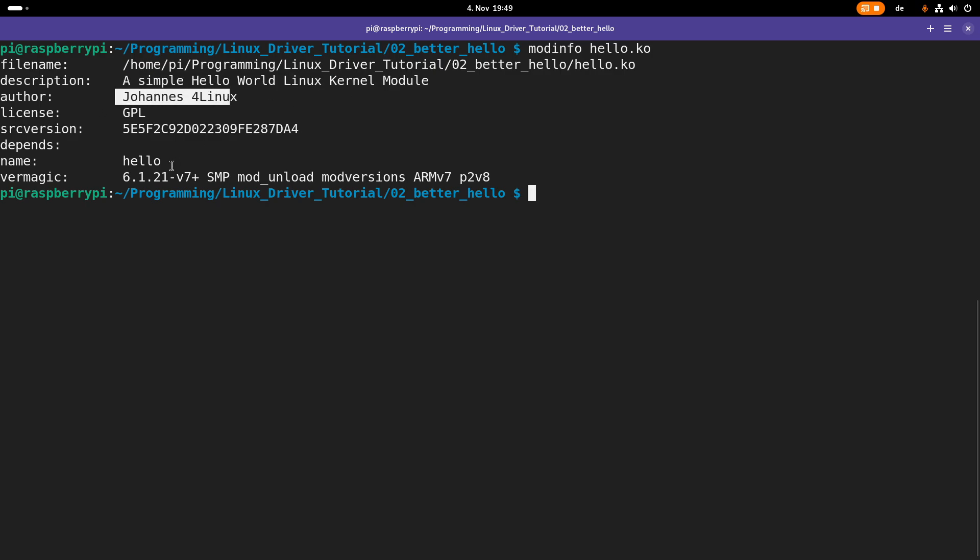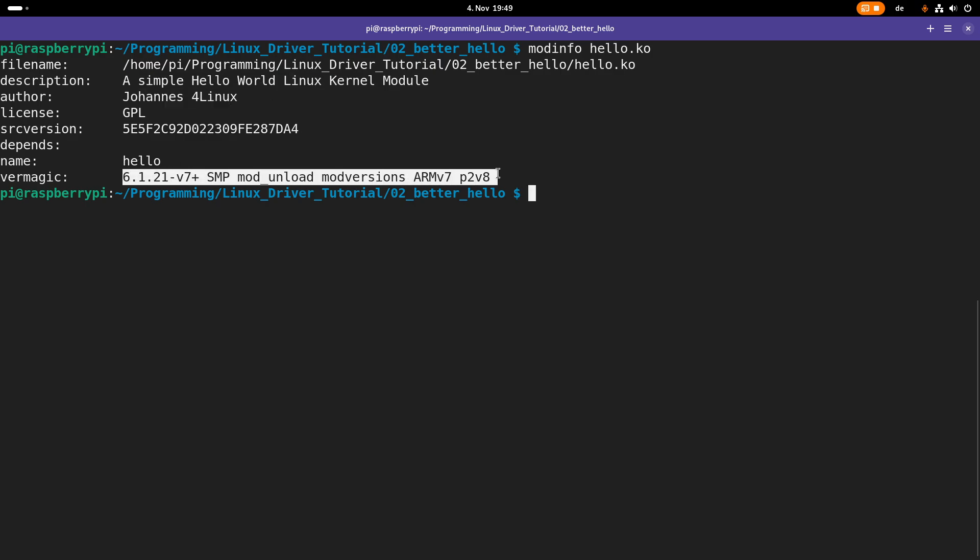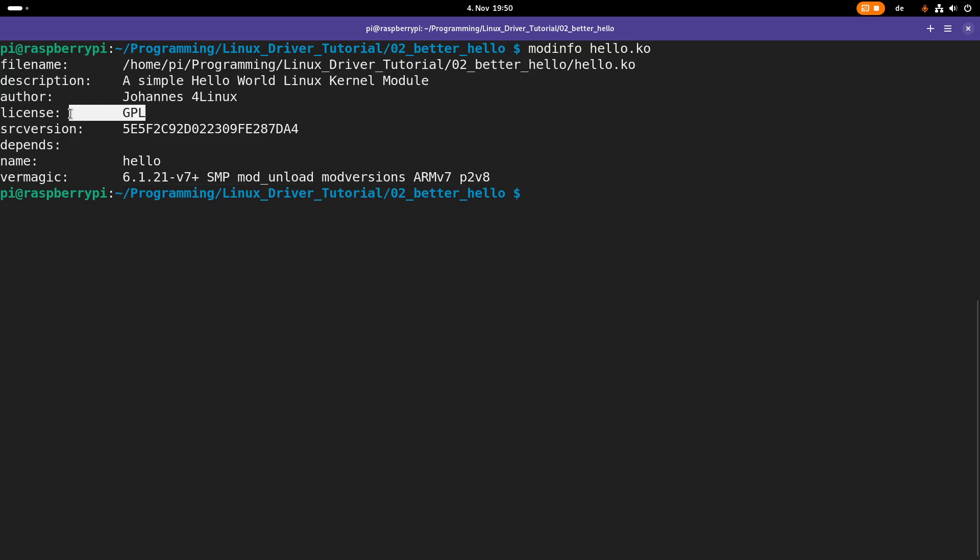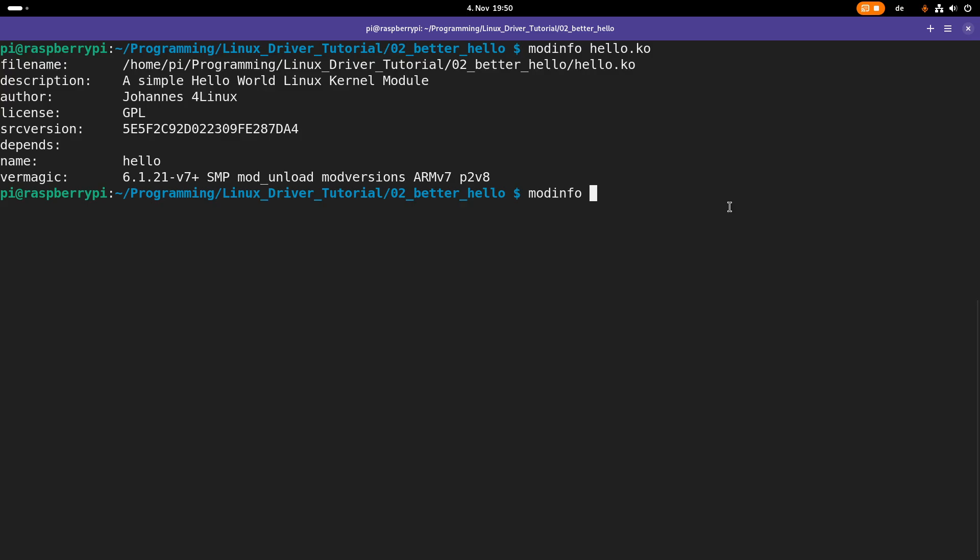And here we can see the description we gave. We can see the author. And we can also see the kernel version against which this module was compiled. And here we can also see the GPL.